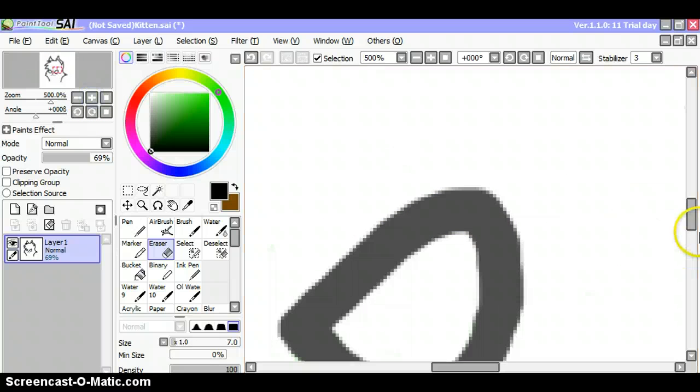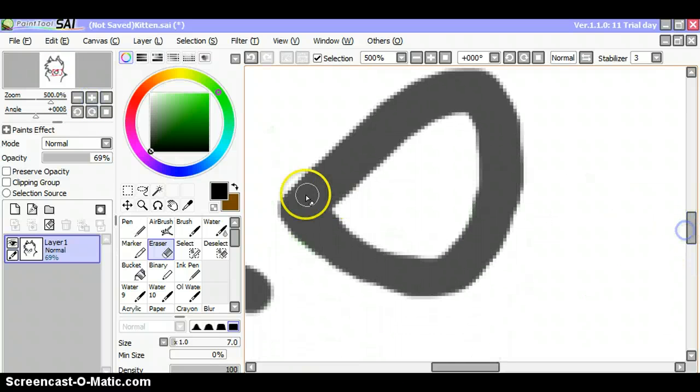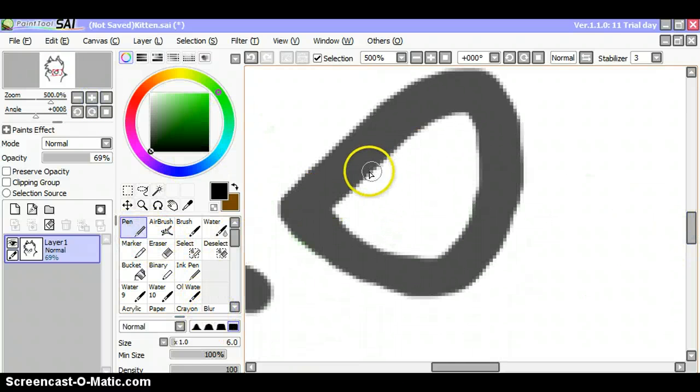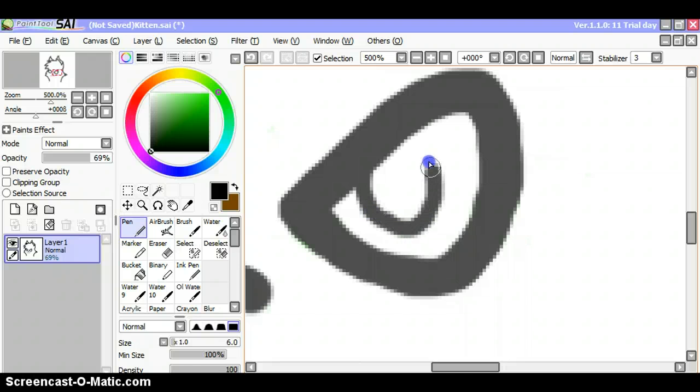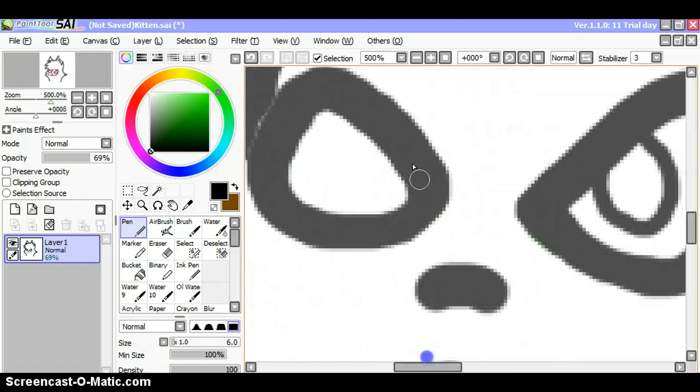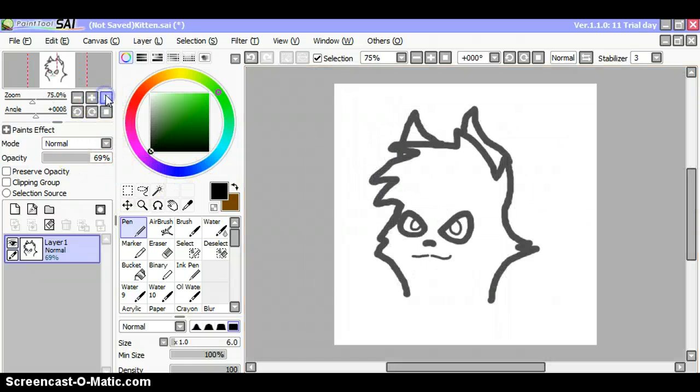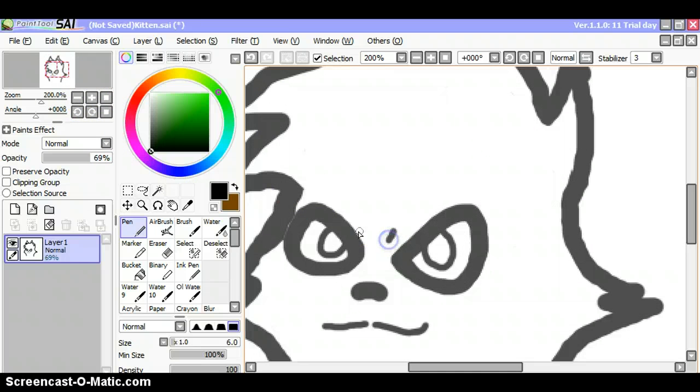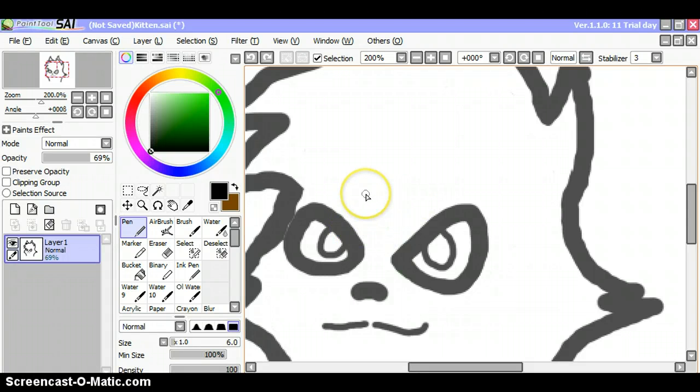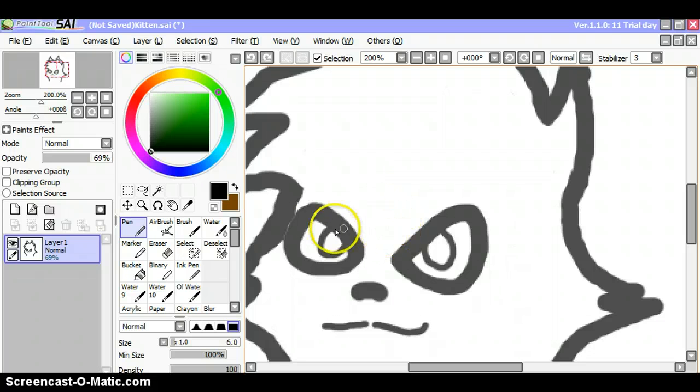Zoom in quite a bit. Usually I draw them a bit better, but okay.